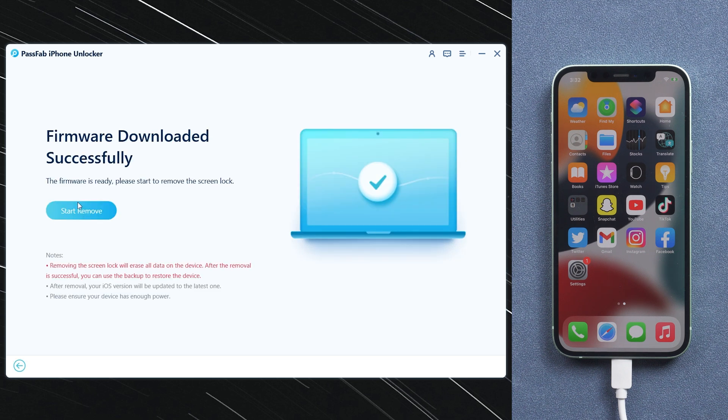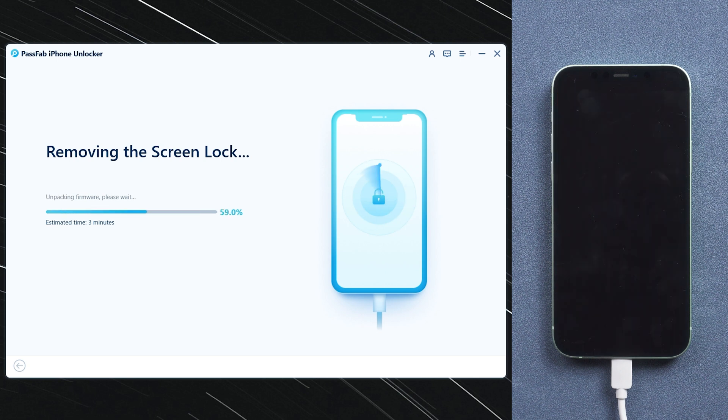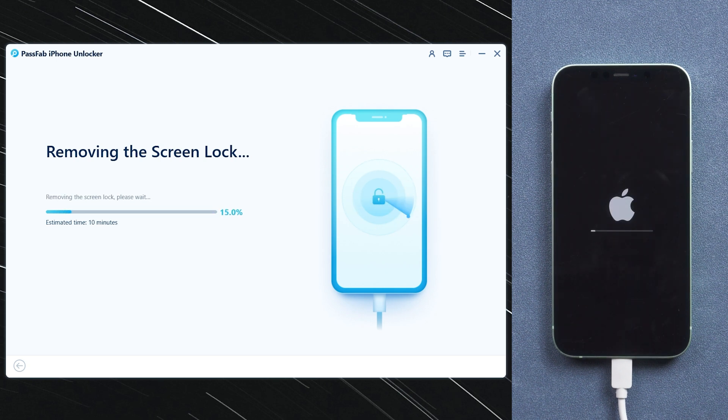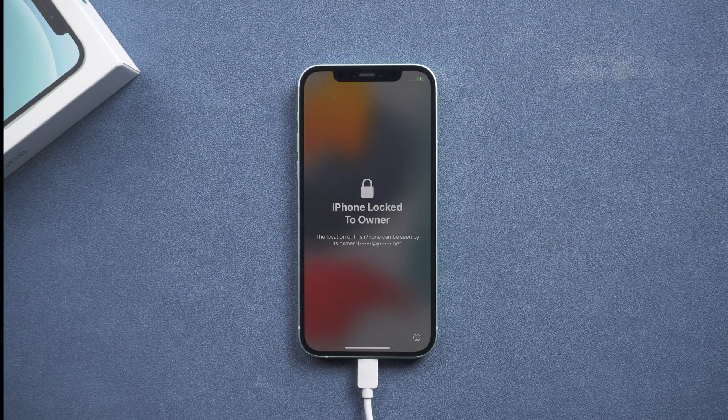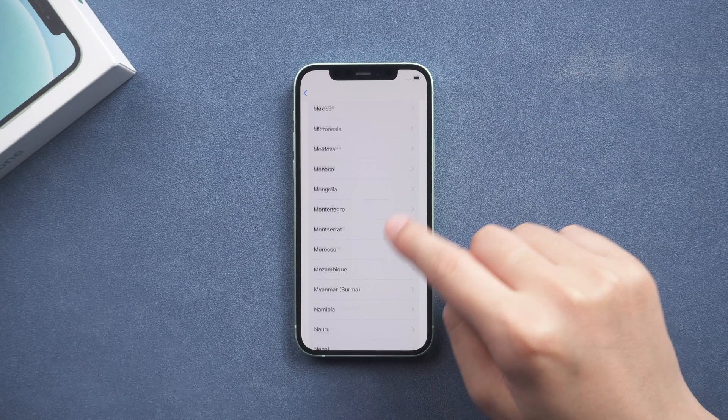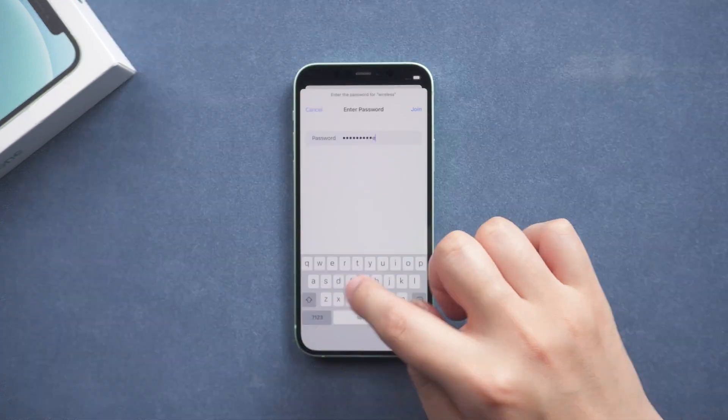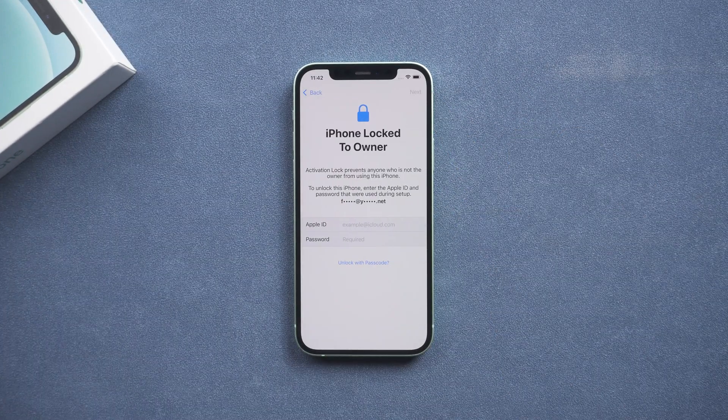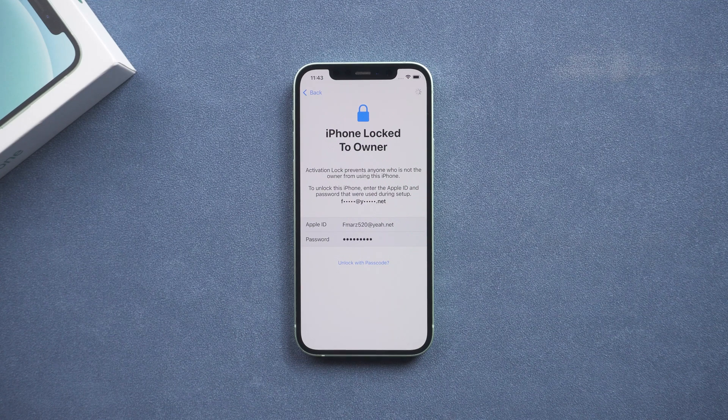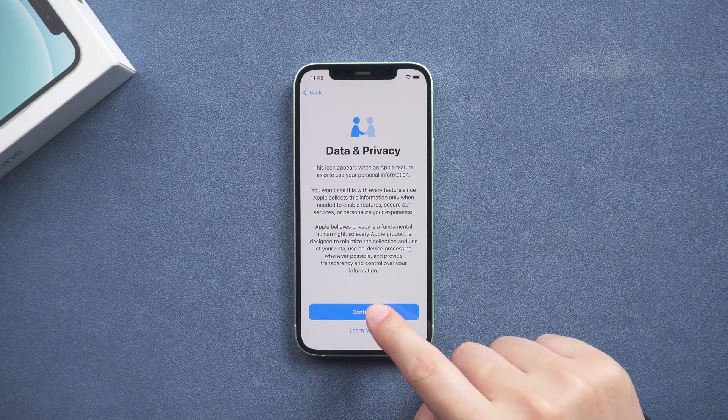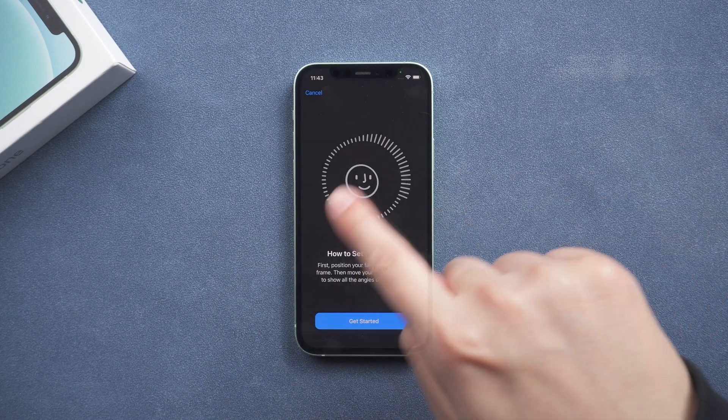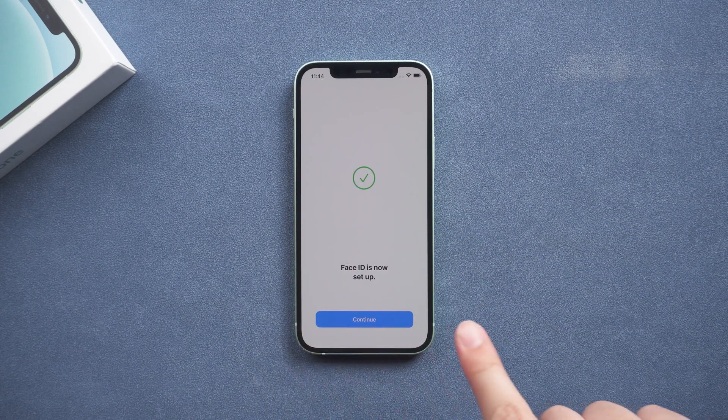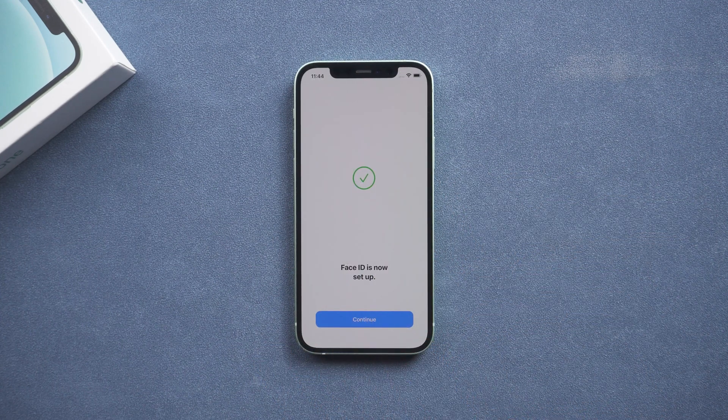Choose Start Remove. iPhone will factory reset and update iOS. After restarts, set up your iPhone. Setup Face ID. If your iPhone can recognize Face and complete the setup, then Face ID returns to normal.